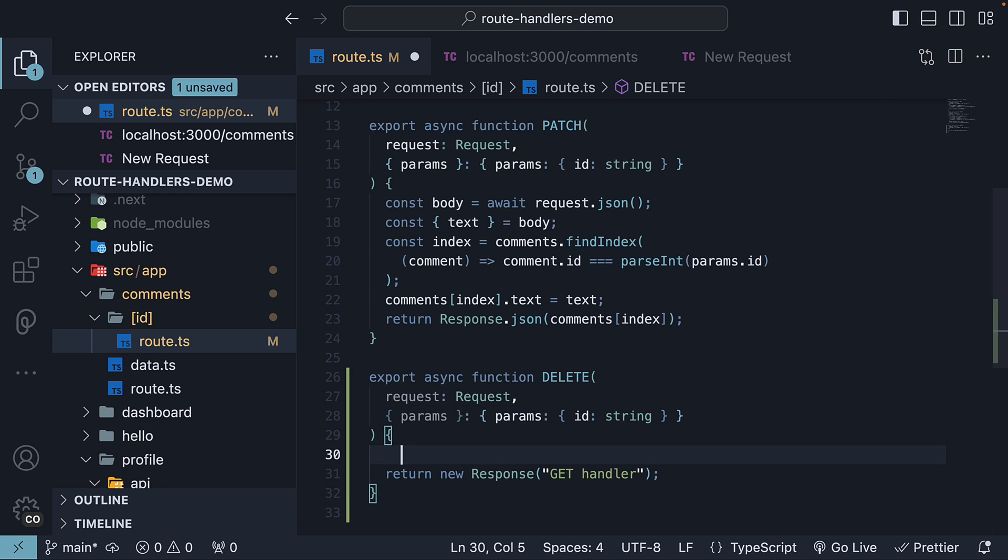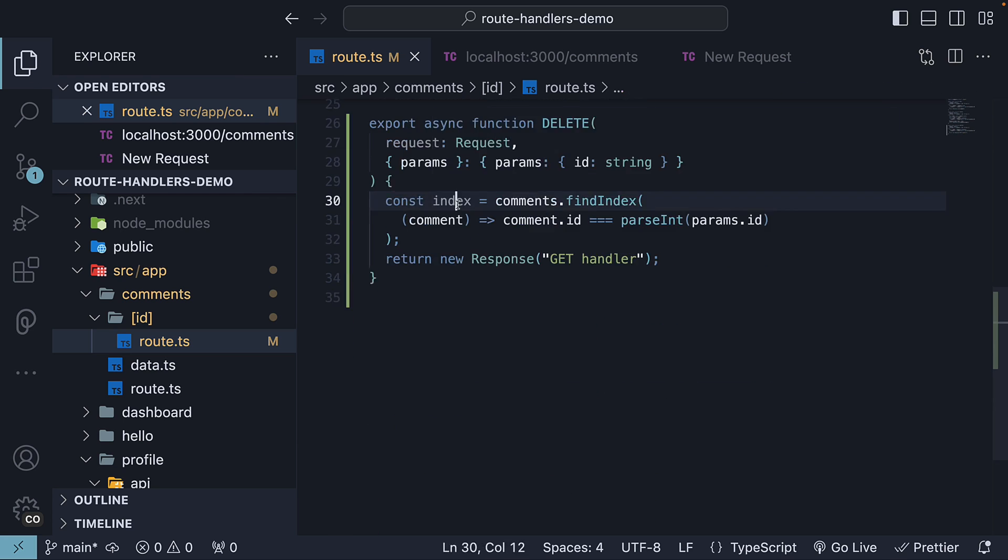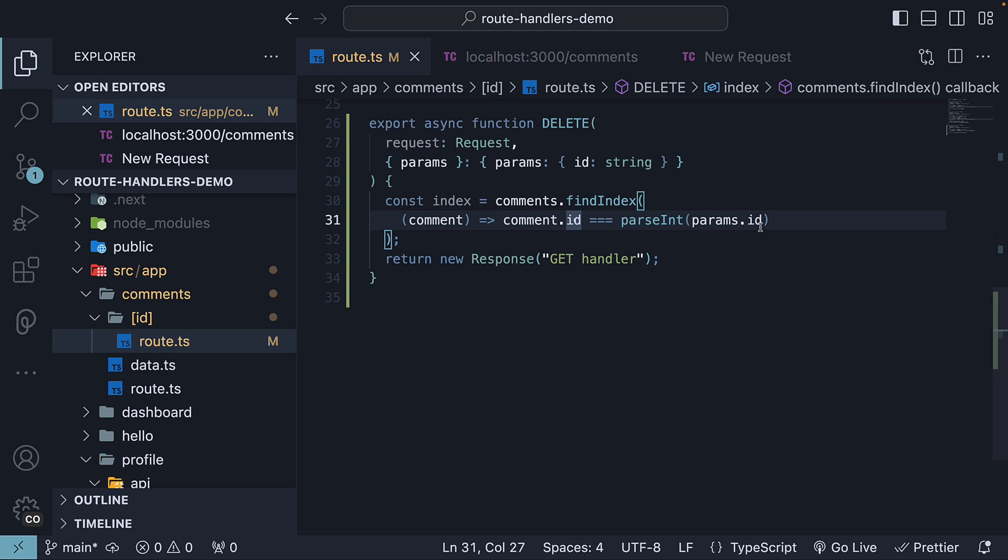Within the function body, we find the index of the comment object that needs to be deleted using array.findIndex method. We can copy this logic from the patch function. So find the index of the comment whose ID matches params.id.